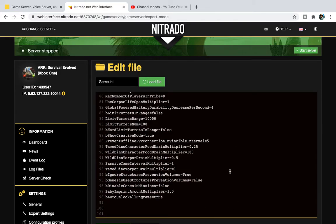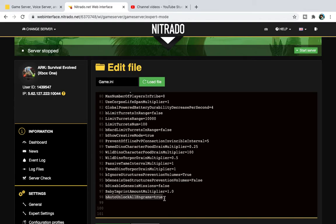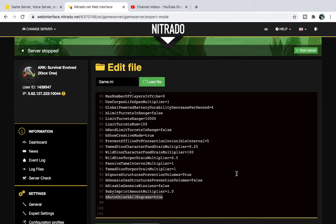And you go all the way down the bottom because that is where you're going to input this code in. And this is the code you want: BAutoUnlockAllEngrams=True. Do it the way that I've done it. I will put this into the description so that you just have to copy and paste. So, copy it from the description and paste it at the bottom of the game ini.